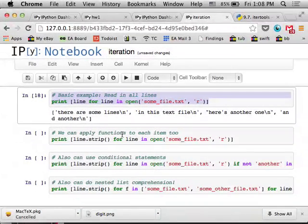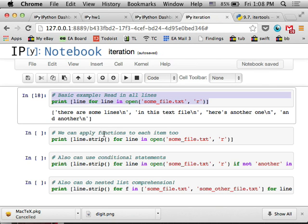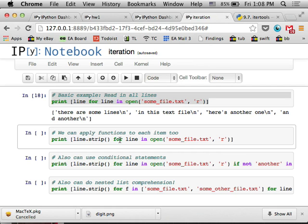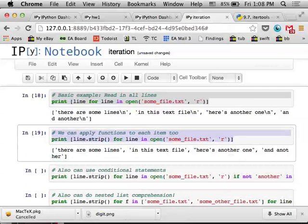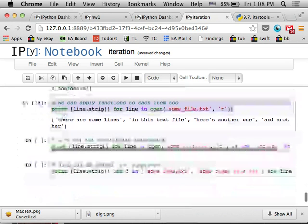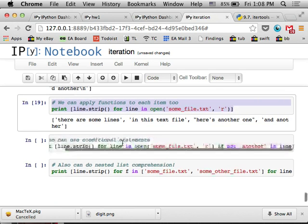And it's really not very – the limitations – there aren't that many limitations to this. You can apply functions to each of the items that get output by the generator. So here I'm applying the strip function to each line, which removes the new line at the end of the line.